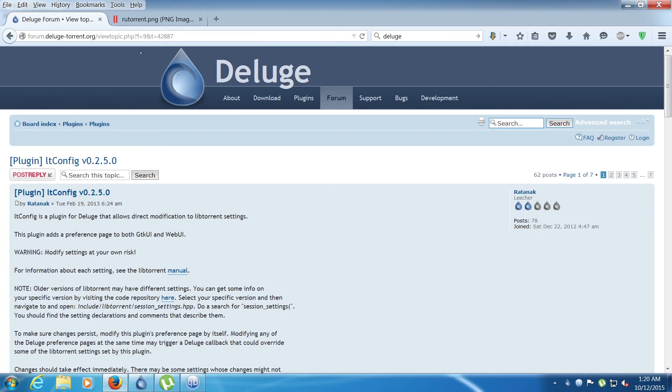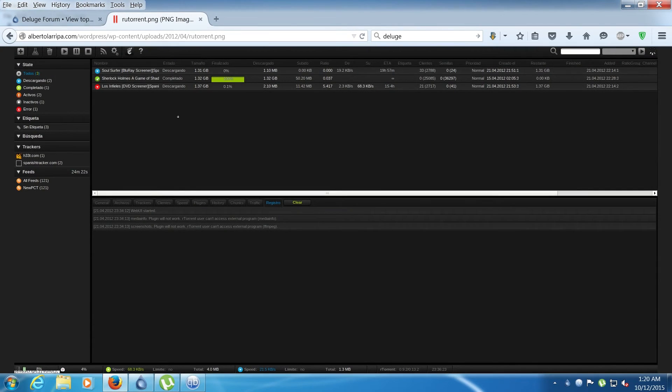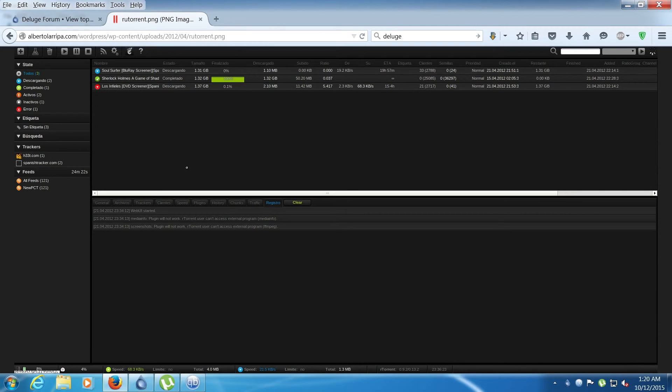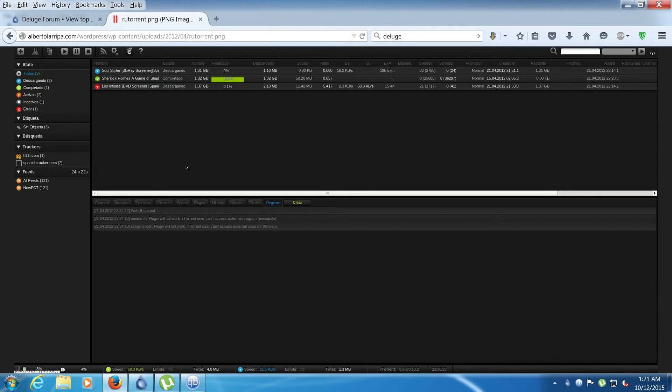And lastly is ruTorrent or rTorrent. Now this client is a Linux only client so I can't install it, so I can't comment too much on this. But from what I've heard it's a very good client and it can handle up to 10,000 torrents.